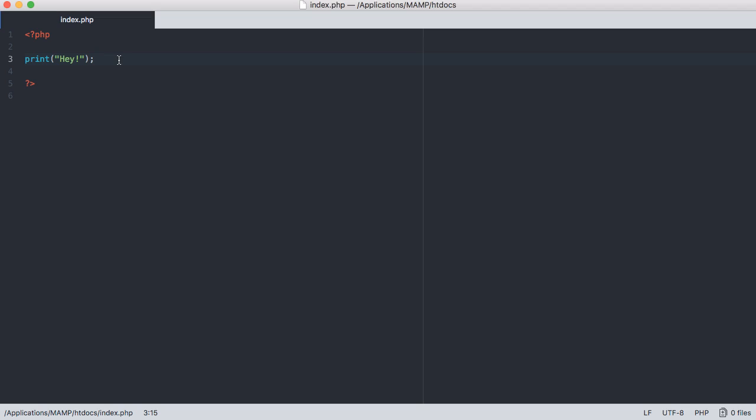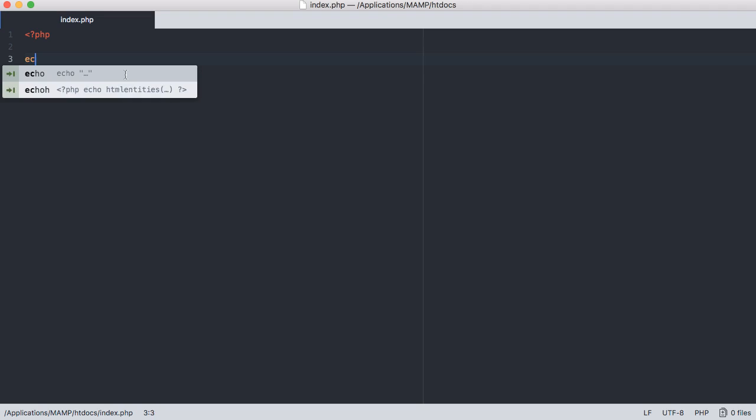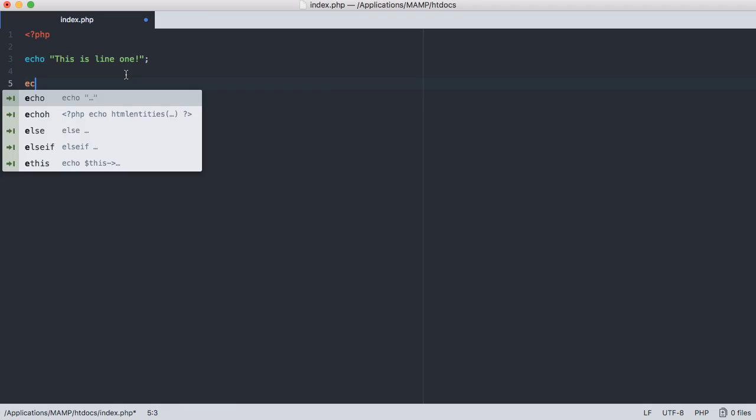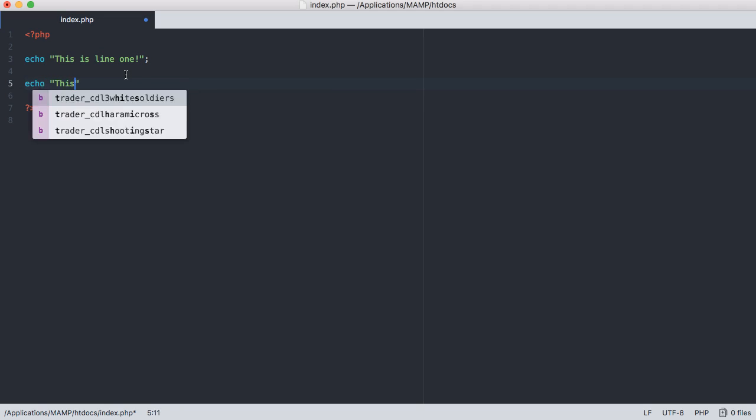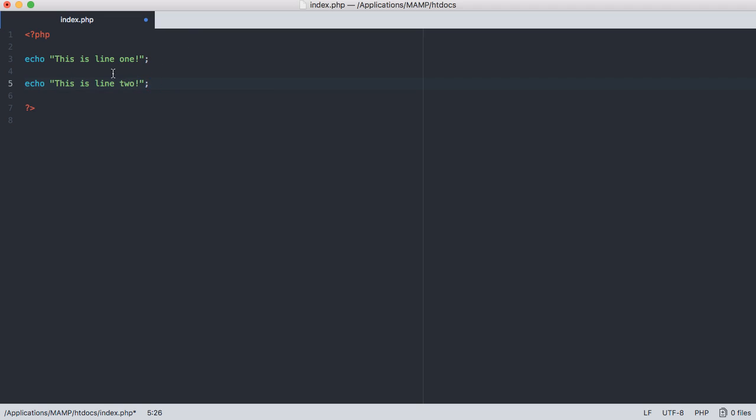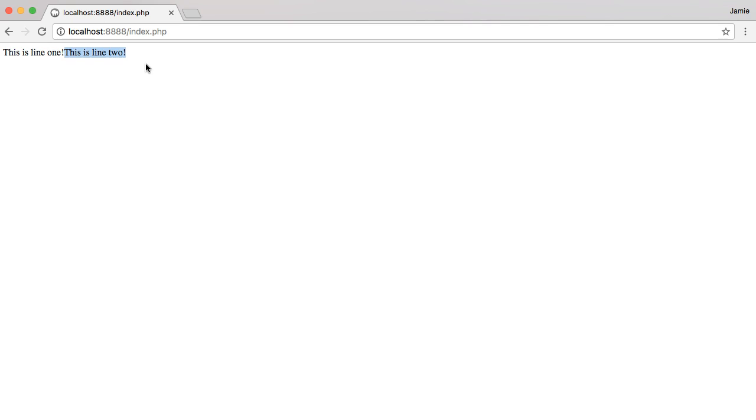So let's go ahead and see what happens if we print multiple lines to the same page. So let's say echo this is line one and then let's go down here and say echo this is line two. And notice that we need a line terminator at the end of each of these lines because the interpreter is going to look for these just to know when each line of code ends. So if you come back over here to Google Chrome and refresh you'll notice that we have this is line one and then we have this is line two.